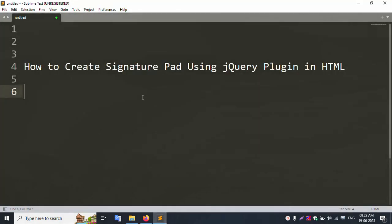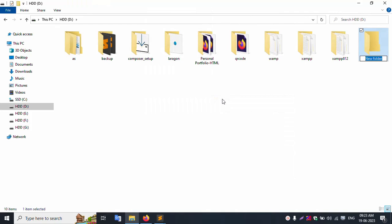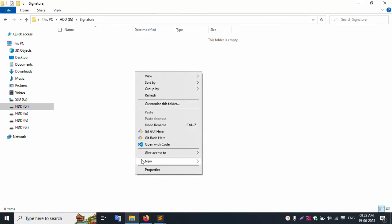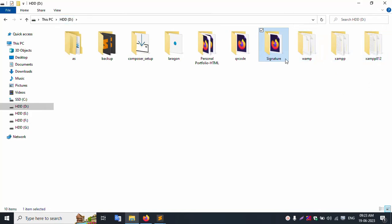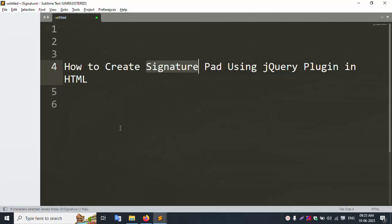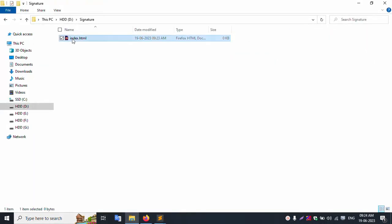Inside my PC, I open a new folder. Create a folder named 'signature'. Inside this folder, create a new file named 'index.html'. Successfully created. Open the Sublime Text editor. Successfully open the signature folder inside index.html.